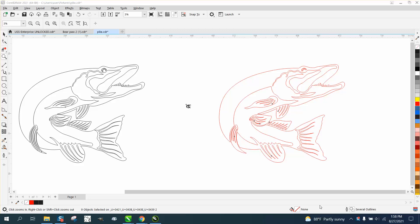Hi, it's me again with CorelDraw Tips and Tricks, and this is mainly gonna be for a plasma cutter, but any laser cutter, this particular video would also be true if you were gonna cut this fish out.